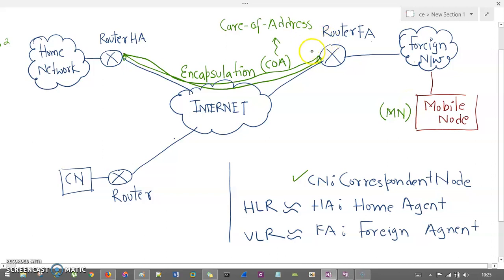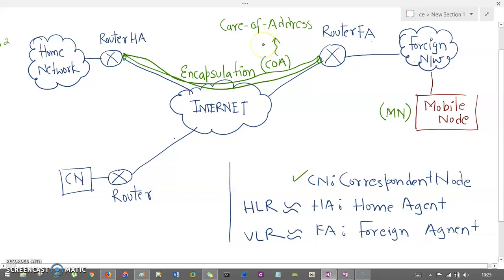There is one more important term: COA, which stands for Care of Address. I'll explain care of address in detail when we go through the working of mobile IP. I hope you understand the basic entities and terminologies in mobile IP.